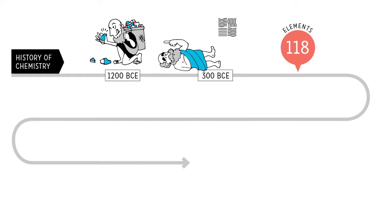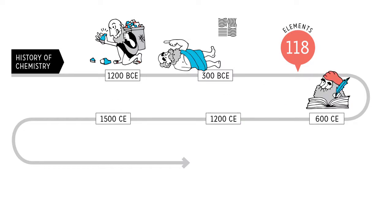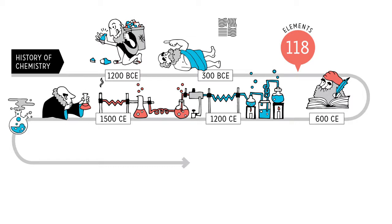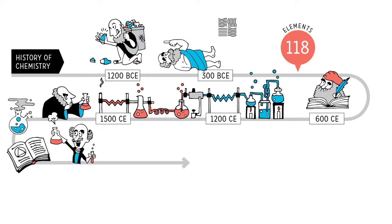And for the next 1,000 years, folks were focused on developing a surefire way to turn cheap metals into gold. Yep, century after century of alchemy.